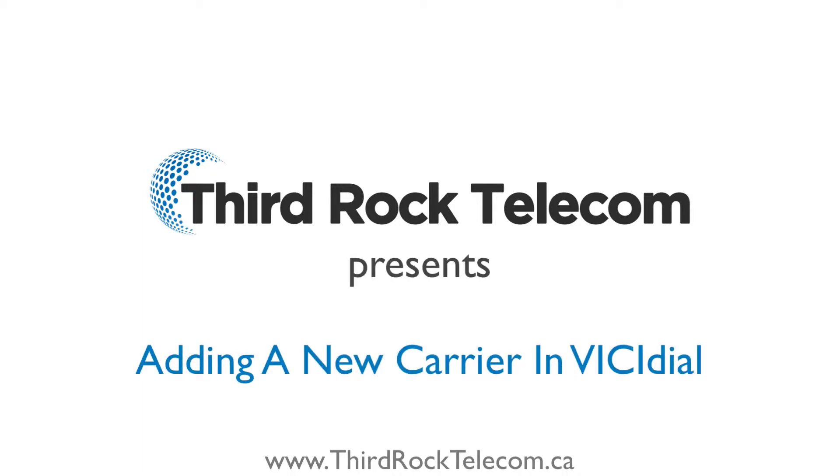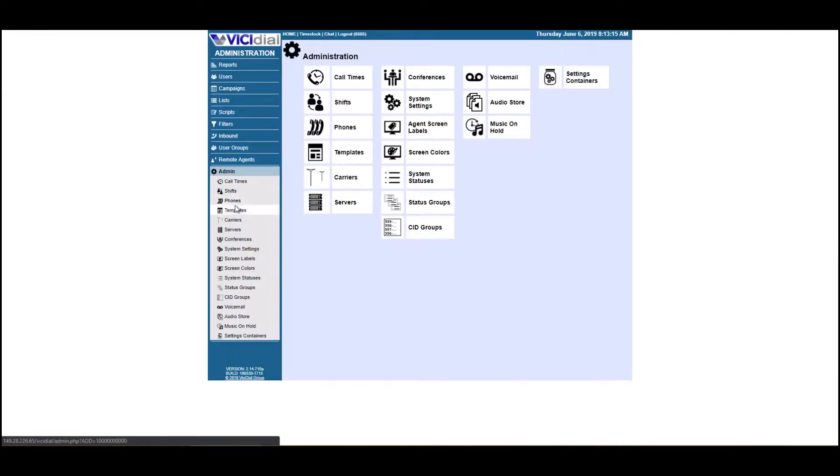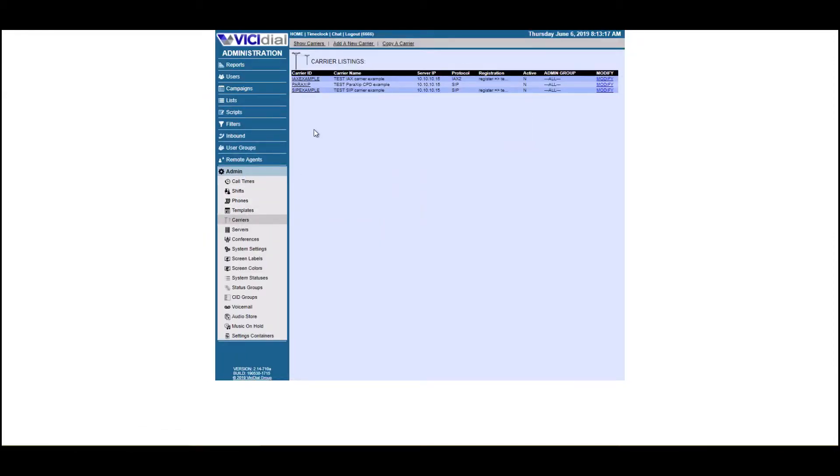Hey everyone, this is Joey with Third Rock Telecom. What I'm going to show you today is how to set up Third Rock Telecom as your carrier in VICIdial, which is a very simple process.